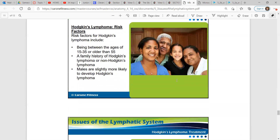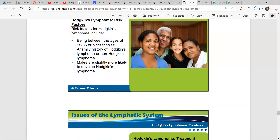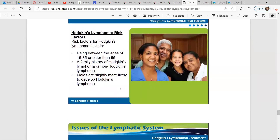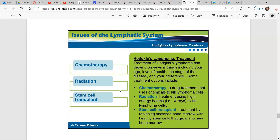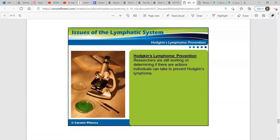Risk factors include being between 15 and 35 or older than 55, a family history, and males are slightly more likely to develop Hodgkin's lymphoma. Treatment includes chemotherapy, radiation, and stem cell transplant — depending on your health, age, stage of the disease, and your preference. Chemotherapy uses chemicals to kill cells; radiation uses high energy beams like x-rays to kill cells; and stem cell transplant replaces diseased bone marrow with healthy stem cells that grow into new bone marrow. Researchers are still working on determining if there are actions one can take to prevent Hodgkin's lymphoma altogether.